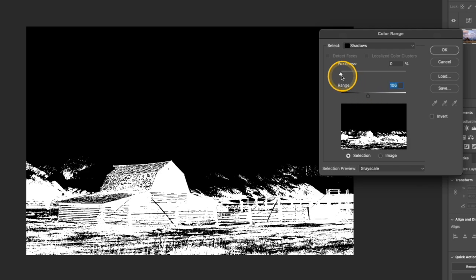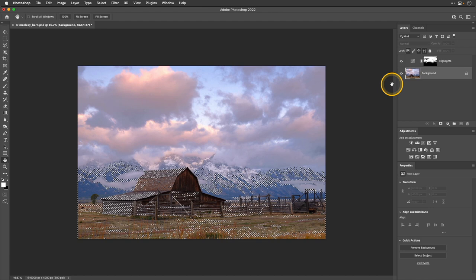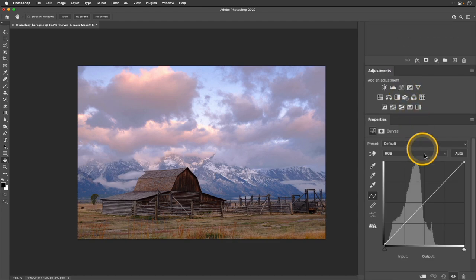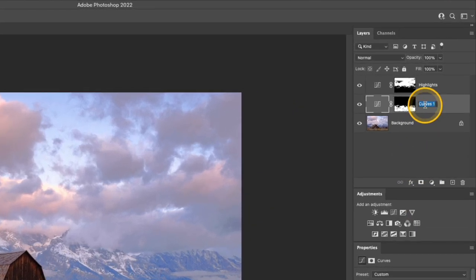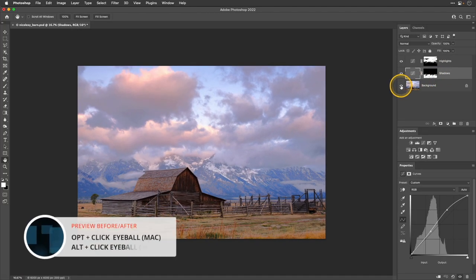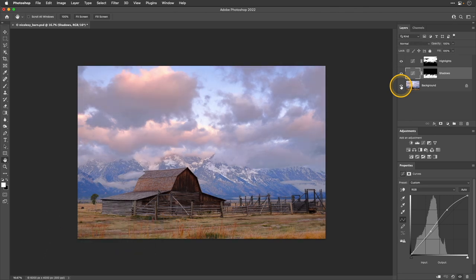I'm just going to move these sliders until I get a good amount of the foreground selected, then I'll click OK. I'll add another Curves adjustment — for this one, I'm going to add some brightness and a little bit of contrast. Then I'll rename that layer to 'Shadows.' I'm going to toggle the before and after to see what everything looks like. It looks like some areas of the mask are making things look a little too flat, especially in the mountain areas. So I'm going to go through each mask and add some feathering.